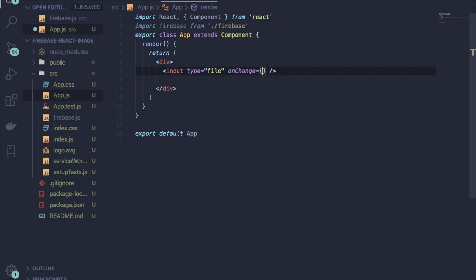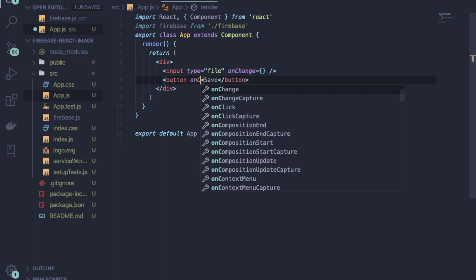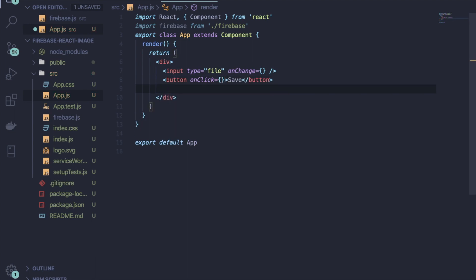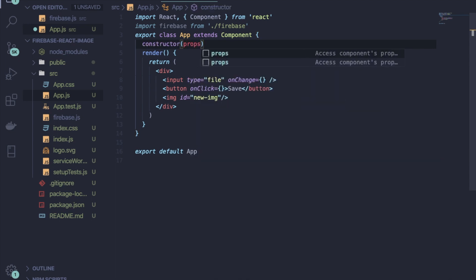You will need one onChange attribute on the input field, and one button to upload the file or image. Inside the button you also have to provide an onClick attribute. Then for showing the uploaded image you will need one img tag, and give it an ID.